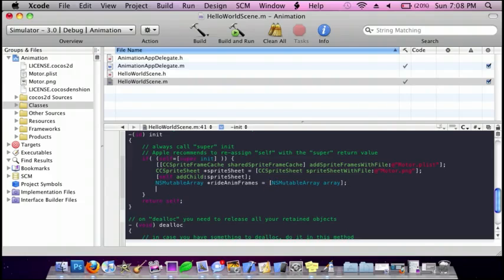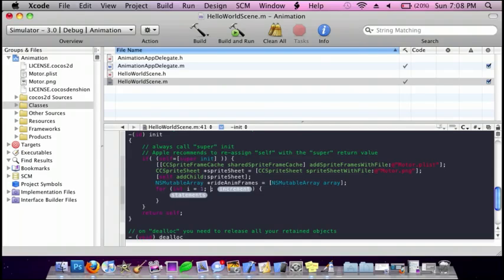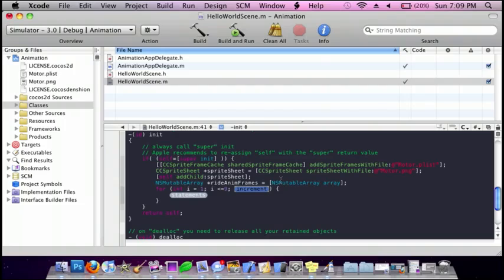And then do for integer i, i equals one. And then the condition is that i is less than or equal to nine. That nine is how many frames, or how many images there are inside the motor dot plist. And the increment is plus plus i.